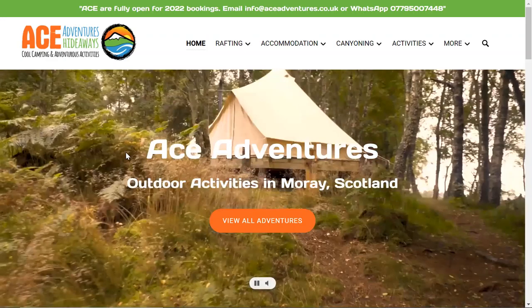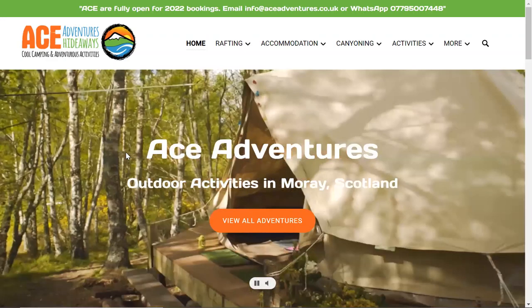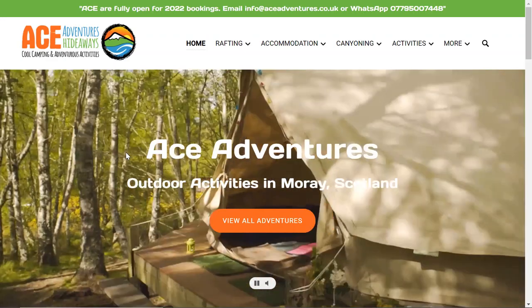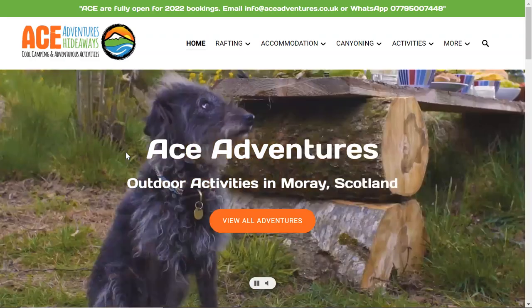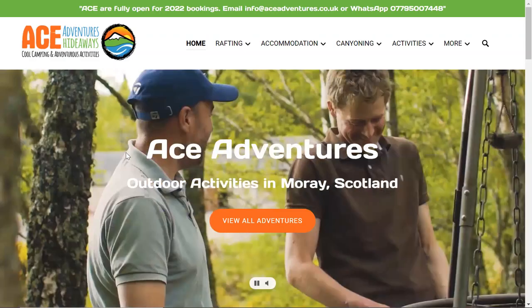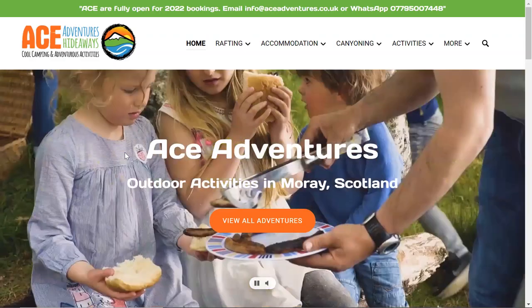Welcome to the Ace Adventure website. We're just going to explain how to apply a promotional code or discount code.